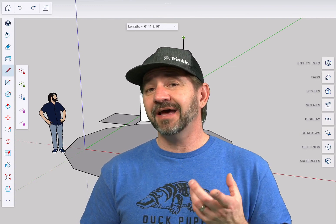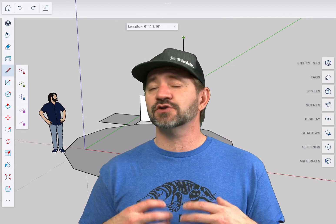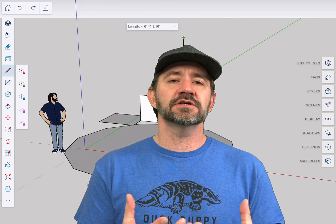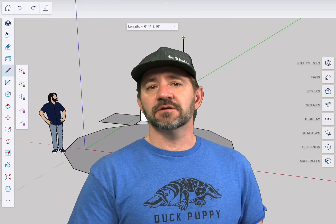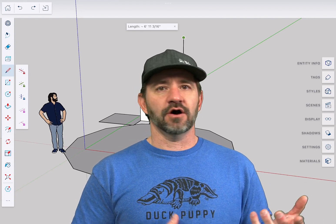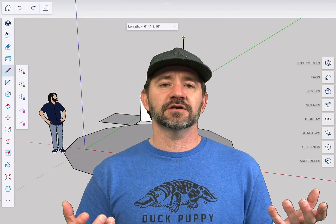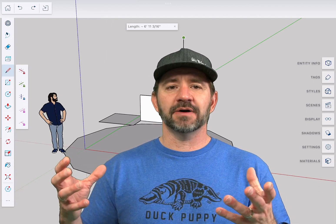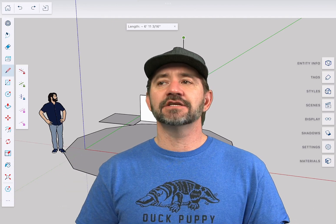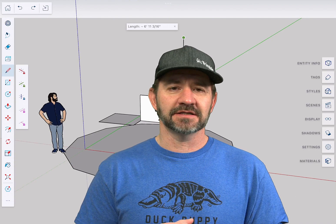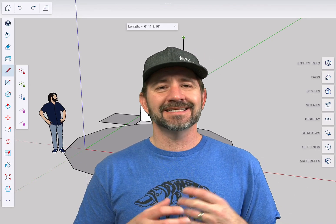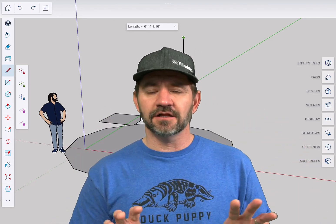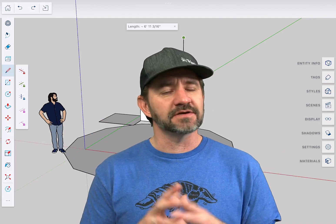But one of the things that iPad does, which is really cool, is it does serve you up the onscreen controls you need as you enter a command. So inferencing isn't always on the screen. It only shows up when you're in command that needs inferencing. The measurements box isn't always on the screen. It shows up anytime SketchUp expects a measurement from you. So it's nice because it keeps the screen from getting cluttered. It's a very clean looking user interface.